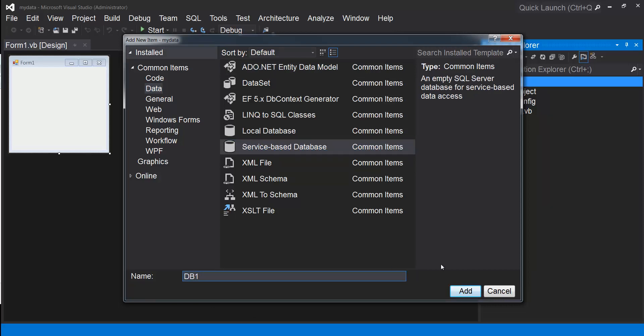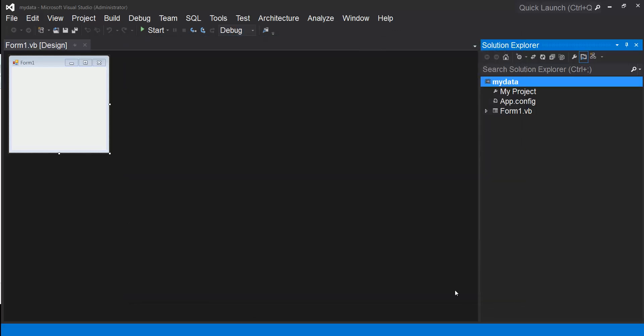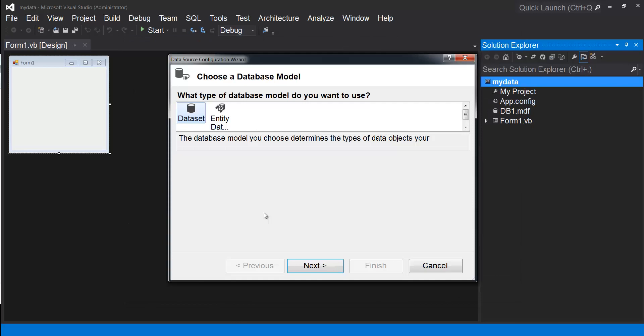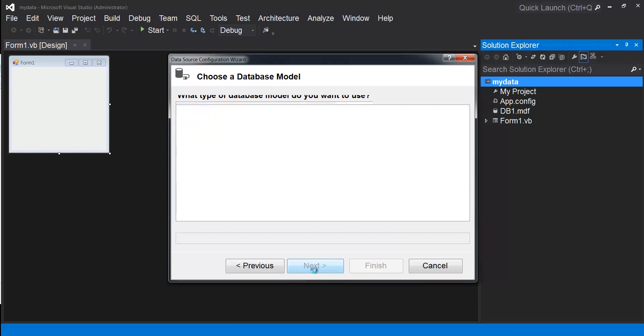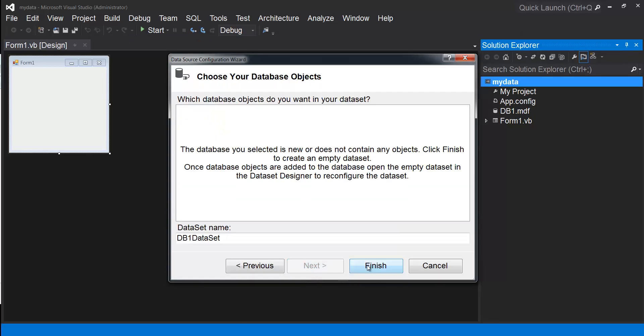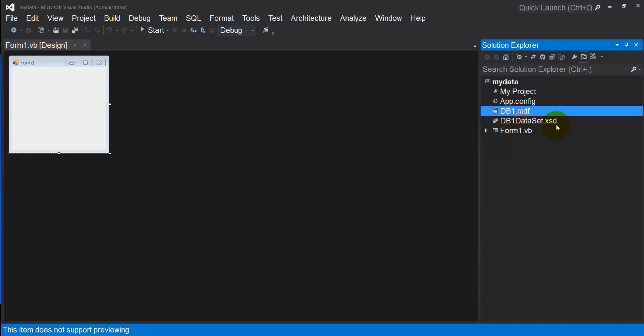Click Add. My database model should be dataset. Click Next, then Finish. Now your database is included inside your project.